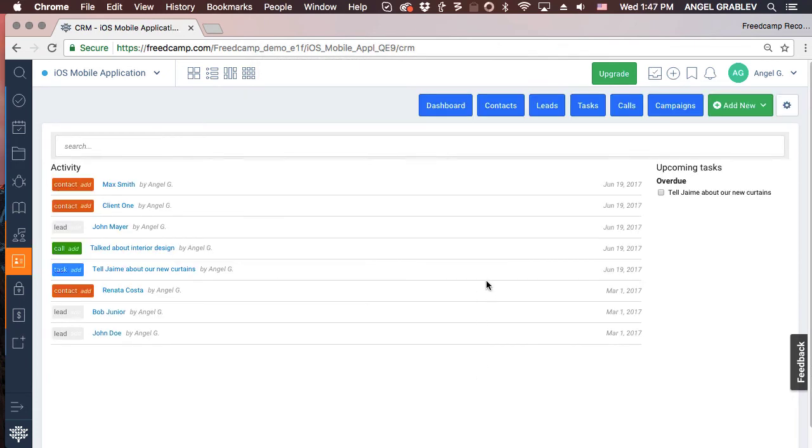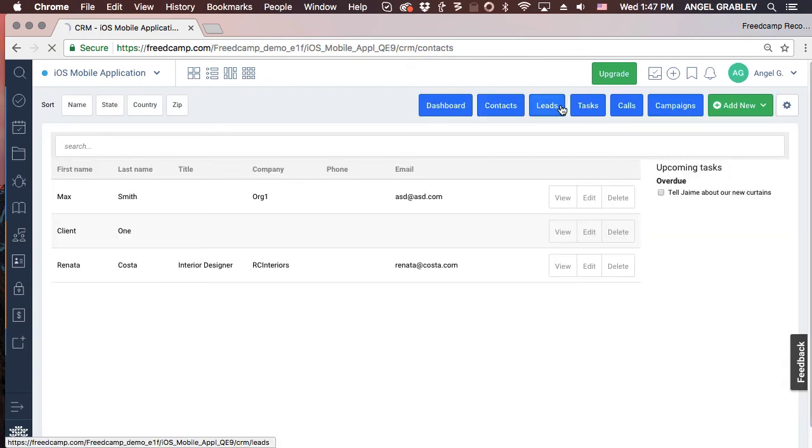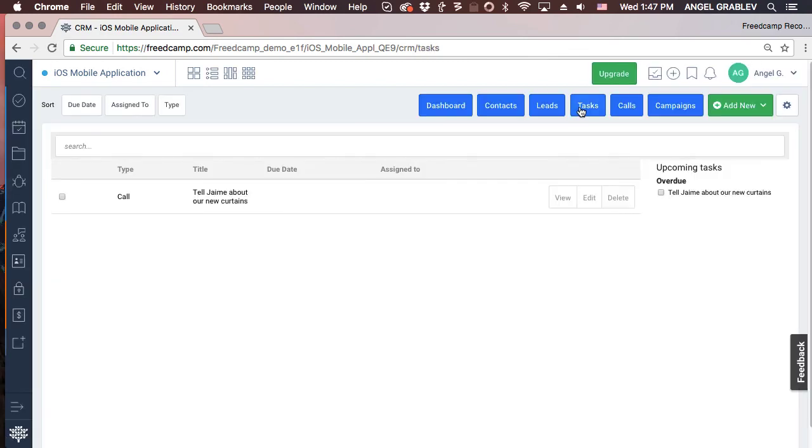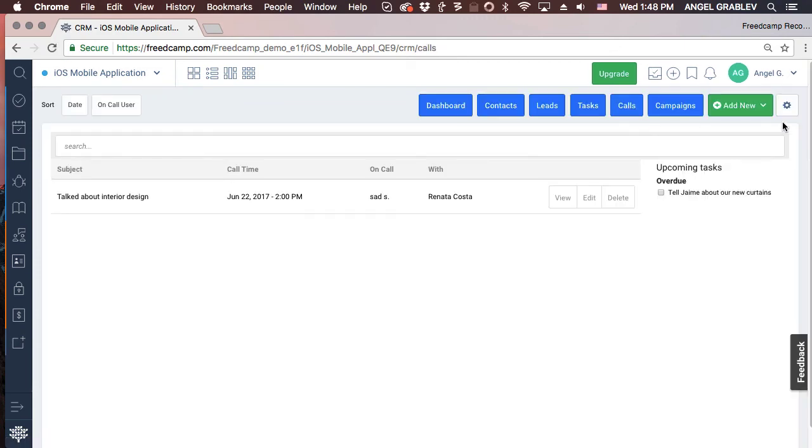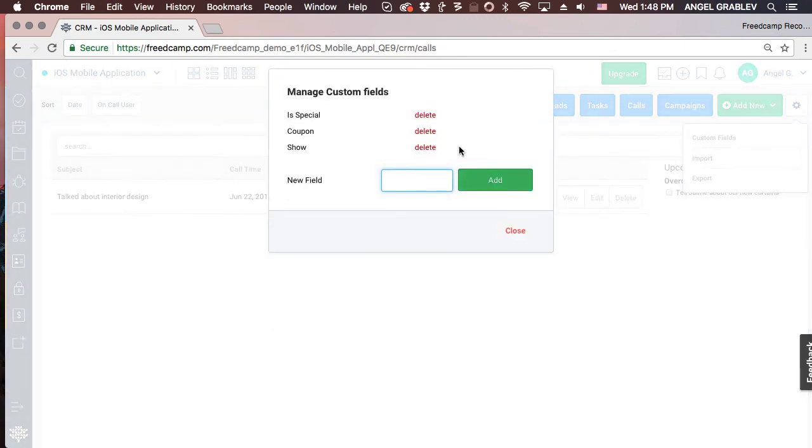The CRM application is a great way to store your business contacts, process leads through a funnel, and store tasks, calls, and campaigns. Some features of the CRM: you can set a custom field for contacts, like maybe where you met them, or some unique ID you can use in your billing software.